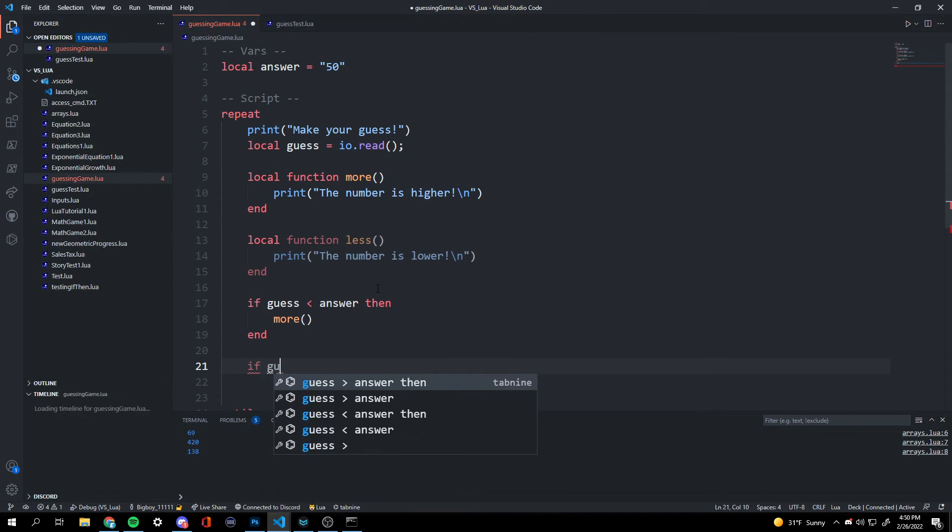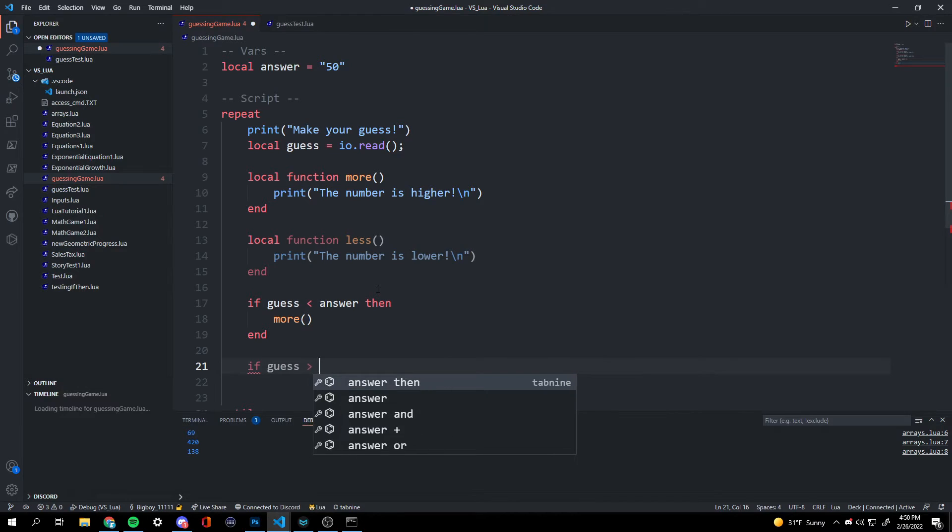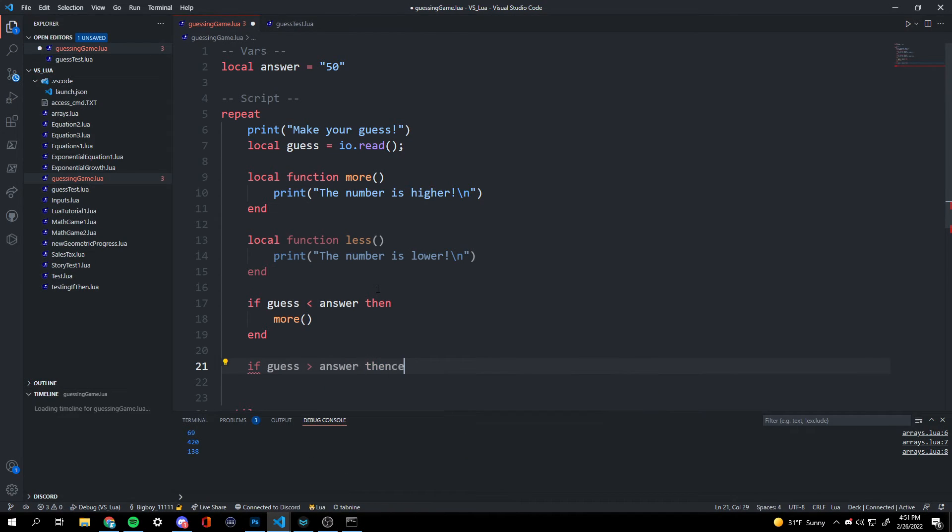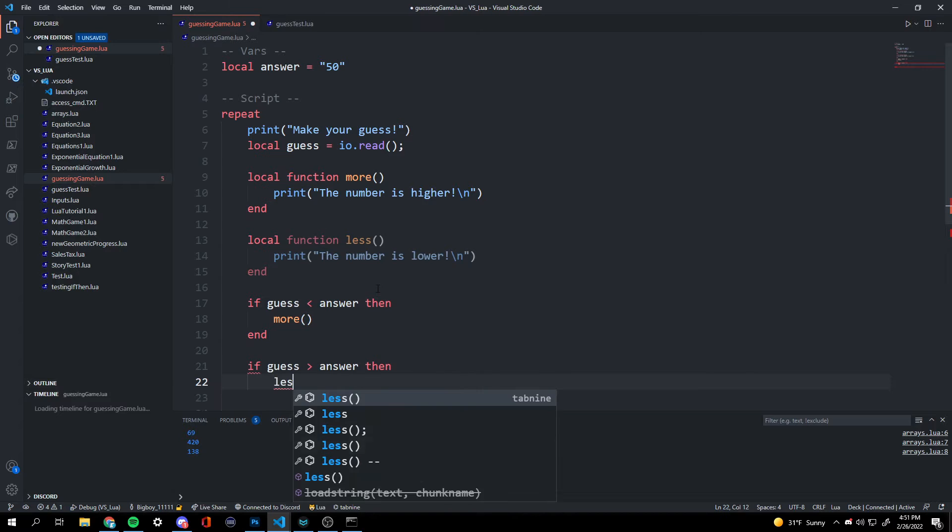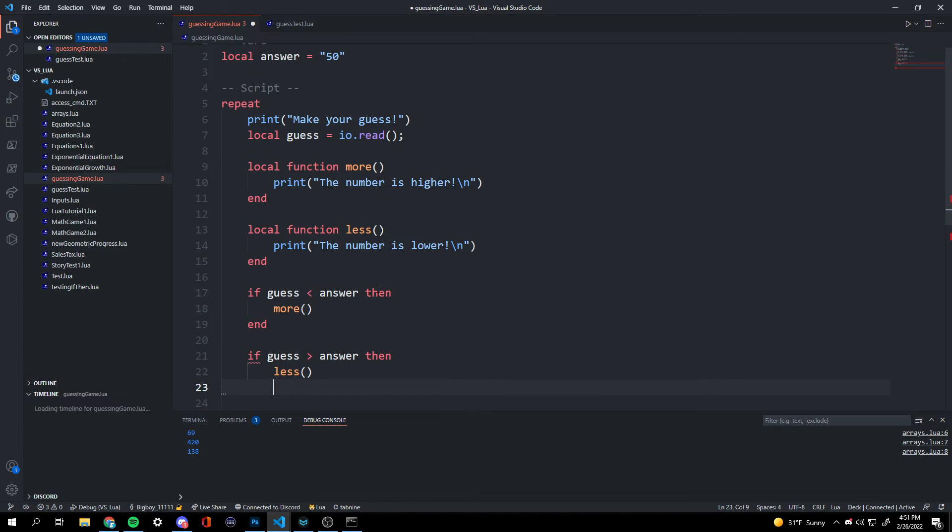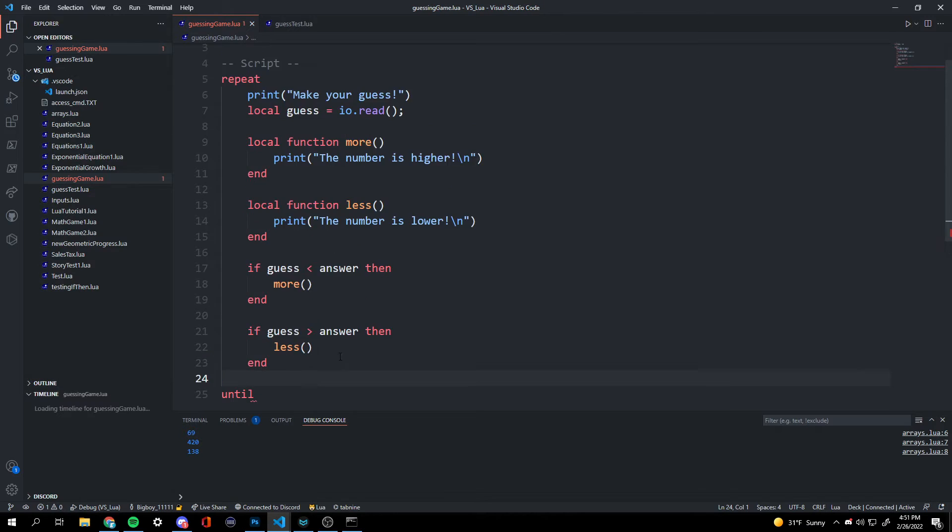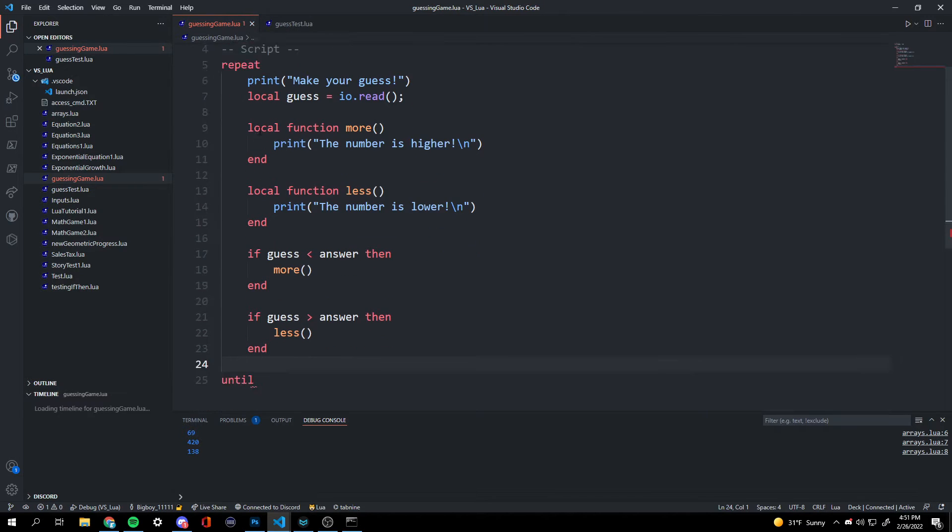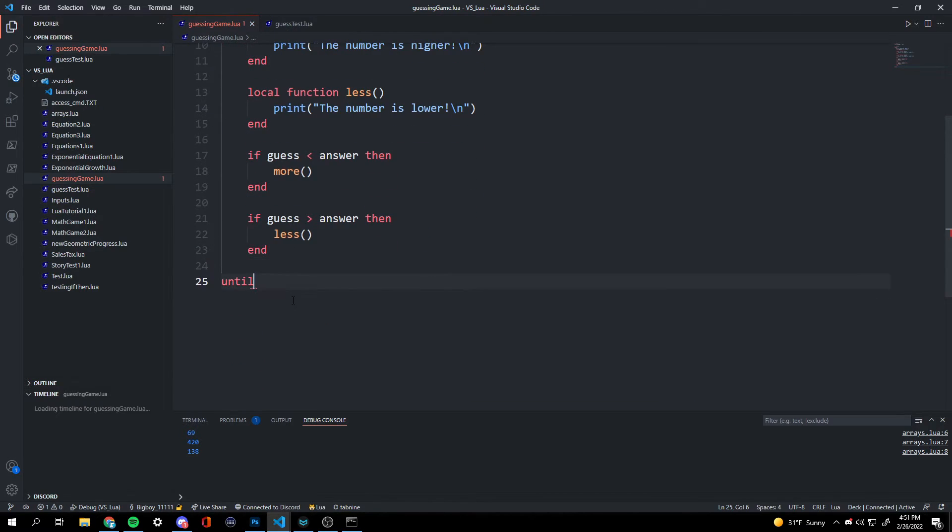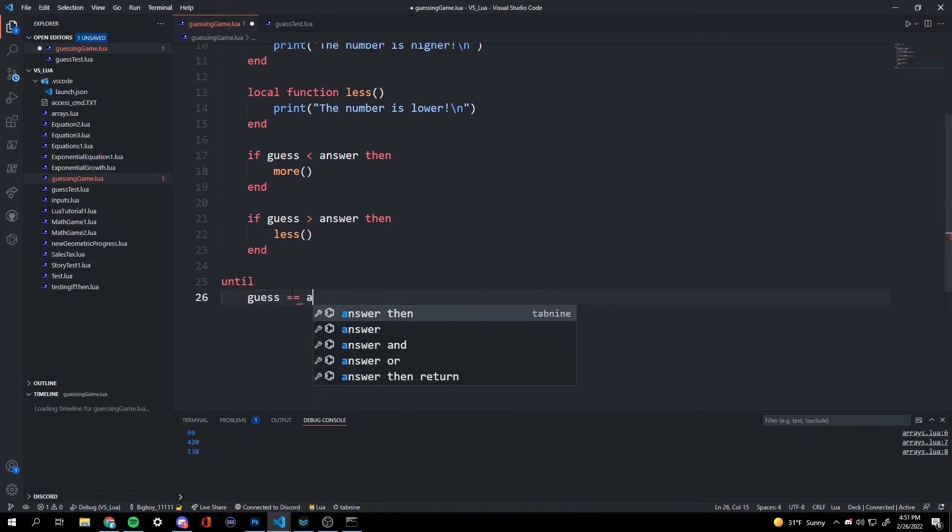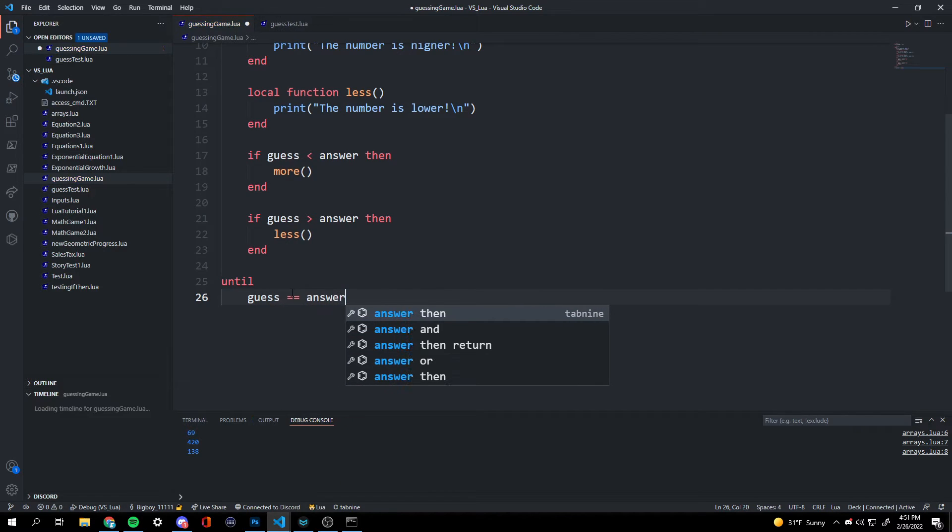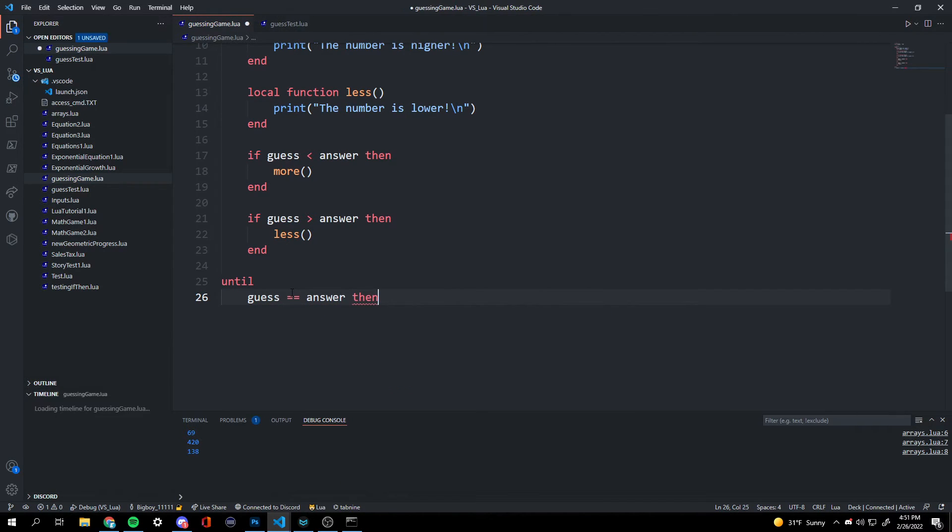Then if guess is greater than answer, then we're going to tell them it's less. So this is going to keep repeating if they don't get it right until our guess is equivalent to the answer that they wanted.